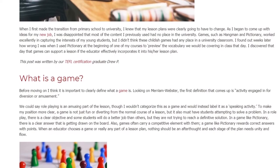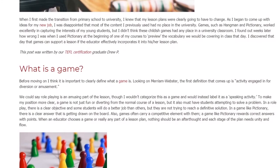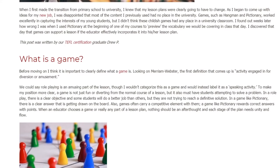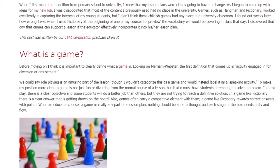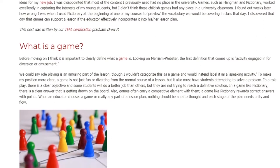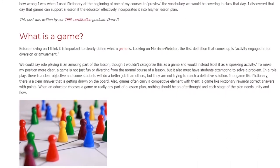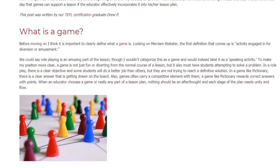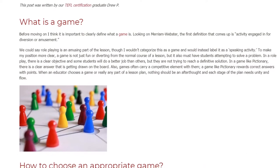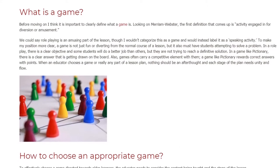To make my position more clear, a game is not just fun or diverting from the normal course of a lesson, but it also must have students attempting to solve a problem. In a role-play, there is a clear objective and some students will do a better job than others, but they are not trying to reach a definitive solution. In a game like Pictionary, there is a clear answer that is getting drawn on the board. Also, games often carry a competitive element — Pictionary rewards correct answers with points. When an educator chooses a game or any part of a lesson plan, nothing should be an afterthought and each stage of the plan needs unity and flow.